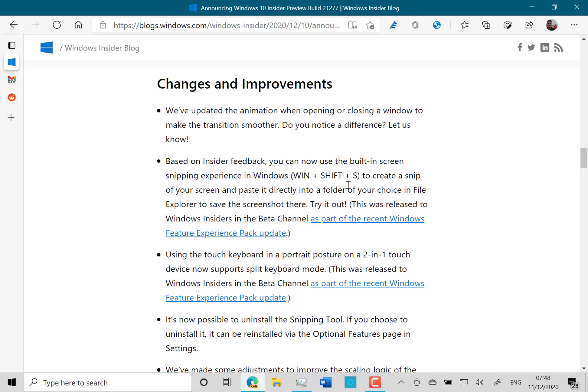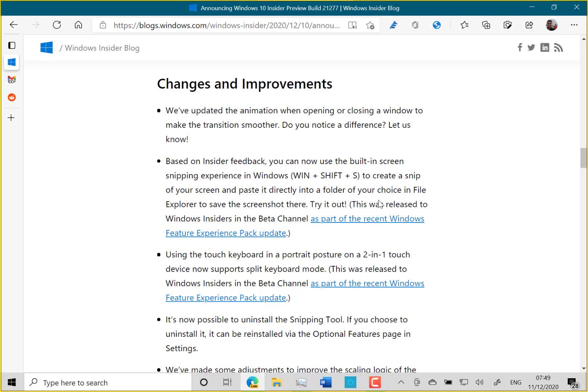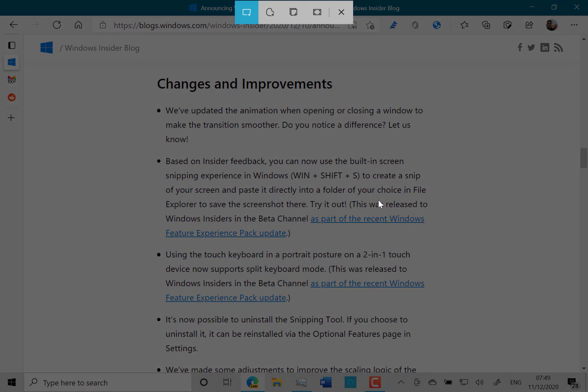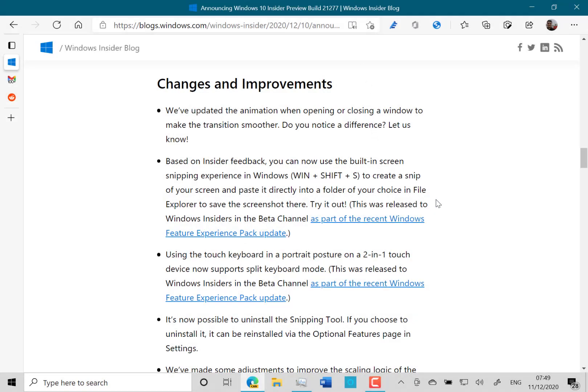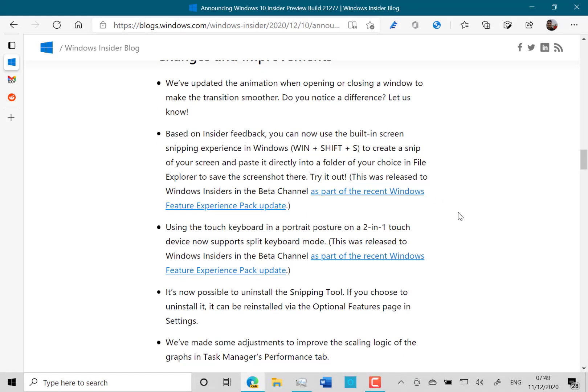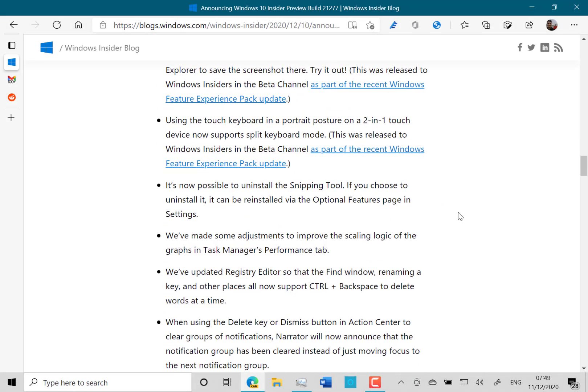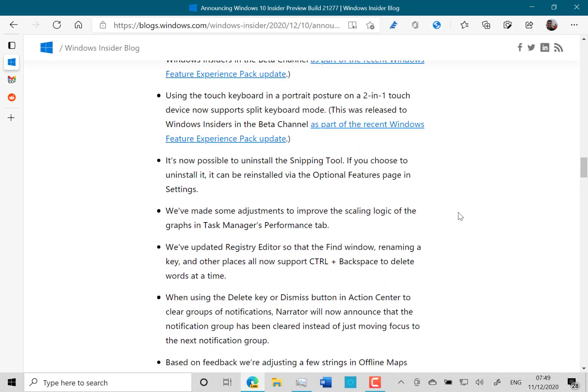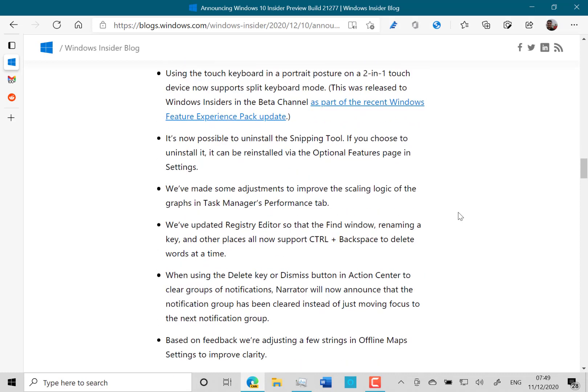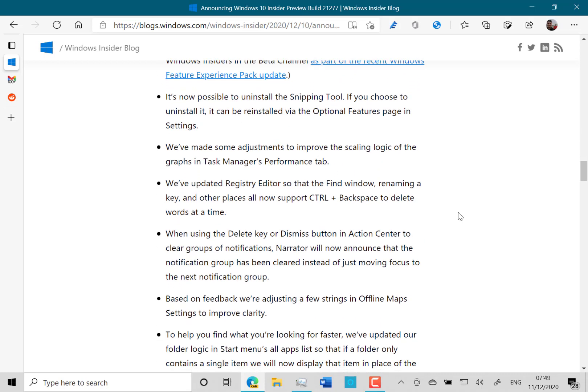Alright, you've got Windows Shift S to create a screenshot. There you go, it's going into screenshot mode. And we've got the split mode in the two in one keyboard, which has been there for a while, but it's back with this build.